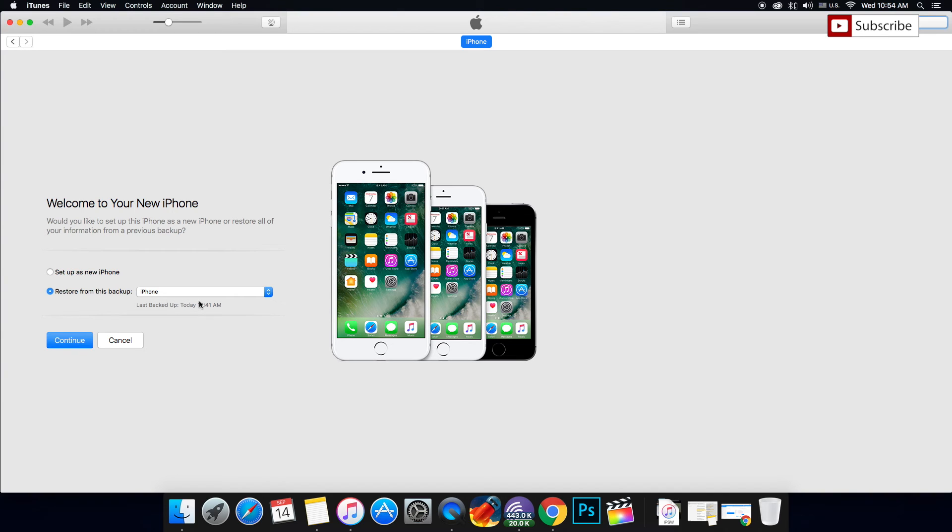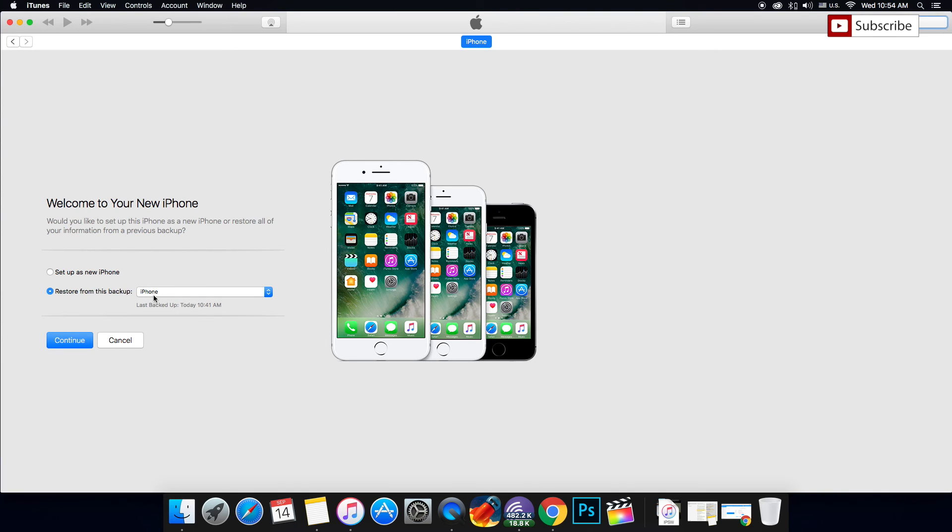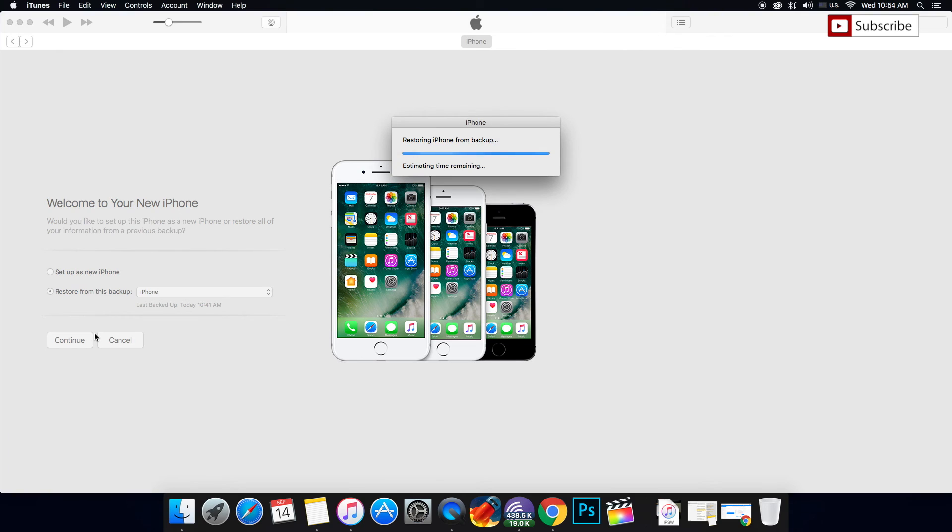Because I don't want to lose any data, I'm going to press Restore from this backup, the backup I just did before. Just press Continue and you'll have all your data back and iOS 10 on your device without any data lost. That's how it's done, guys.